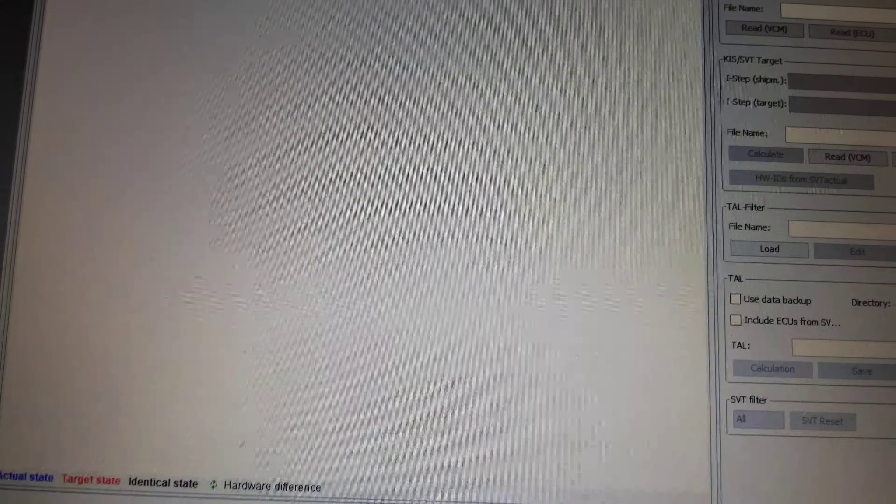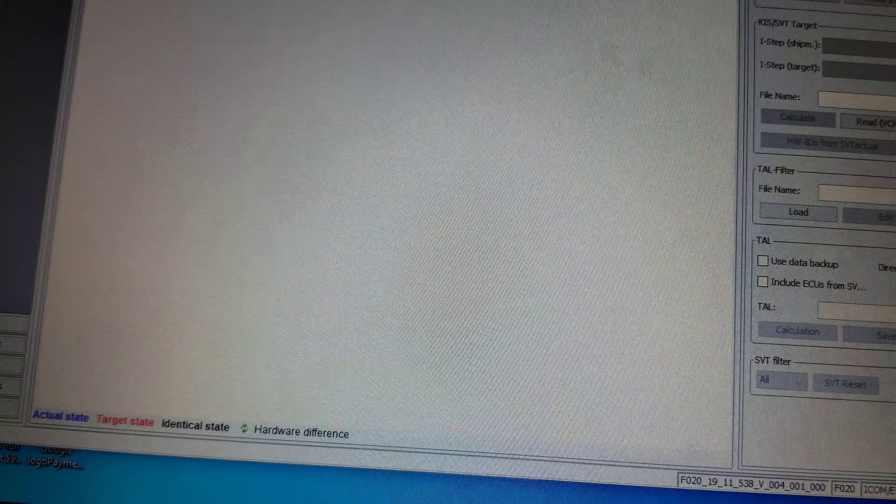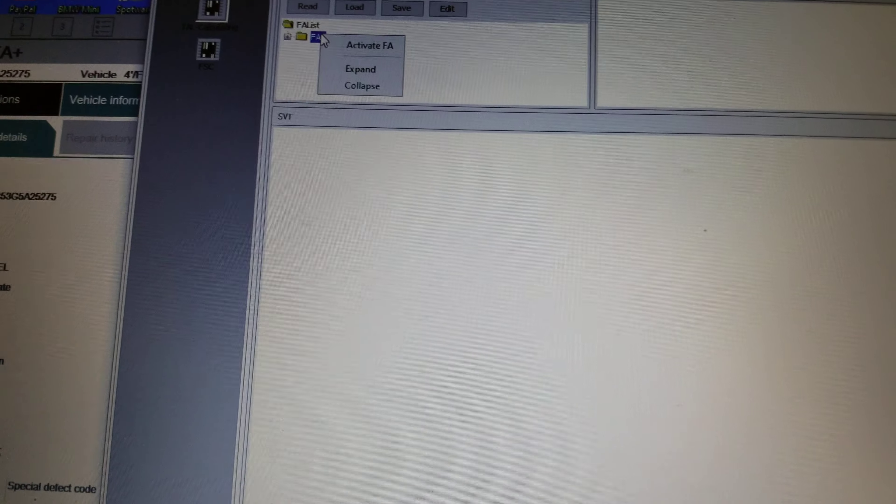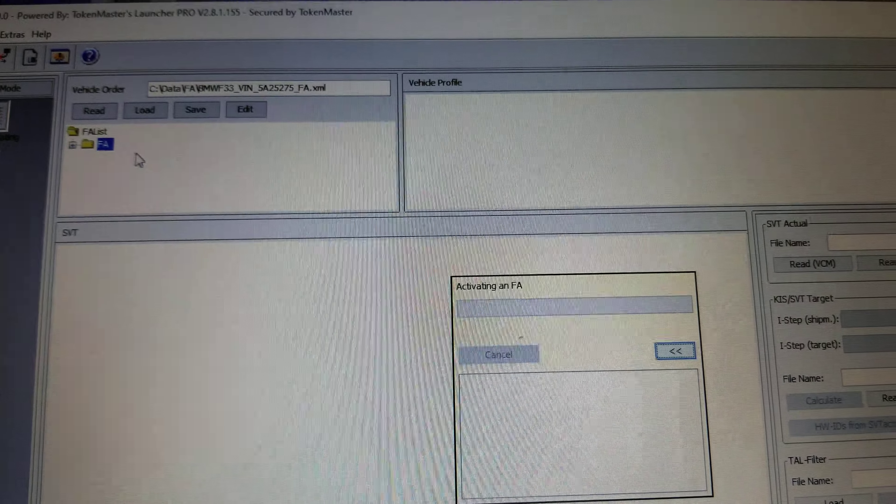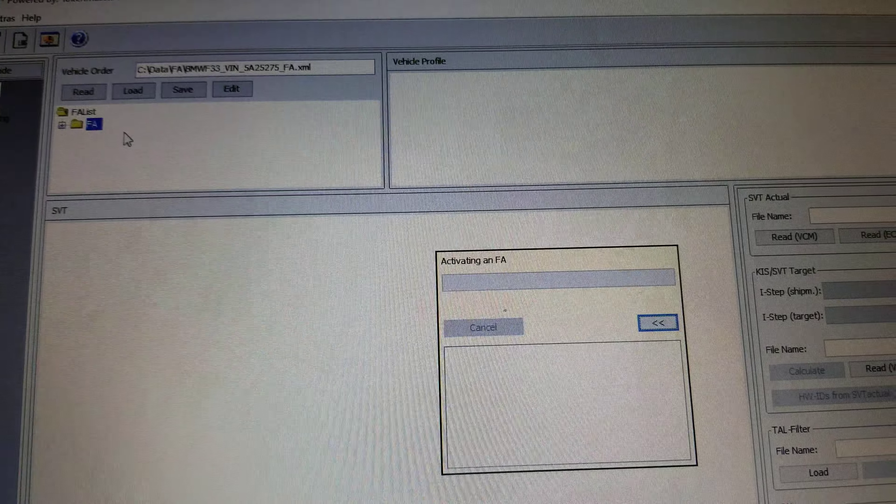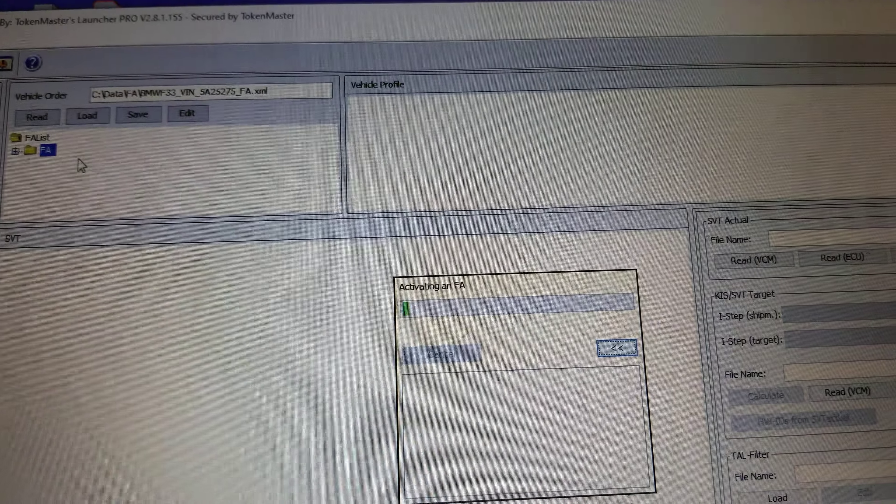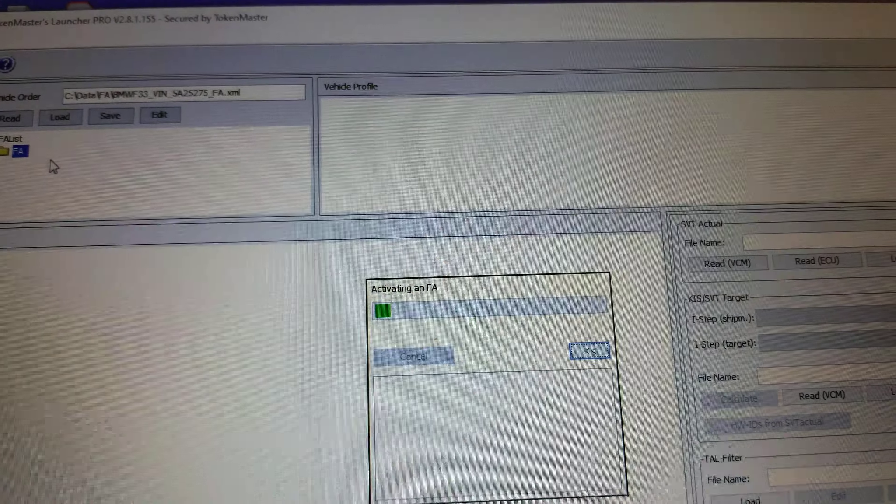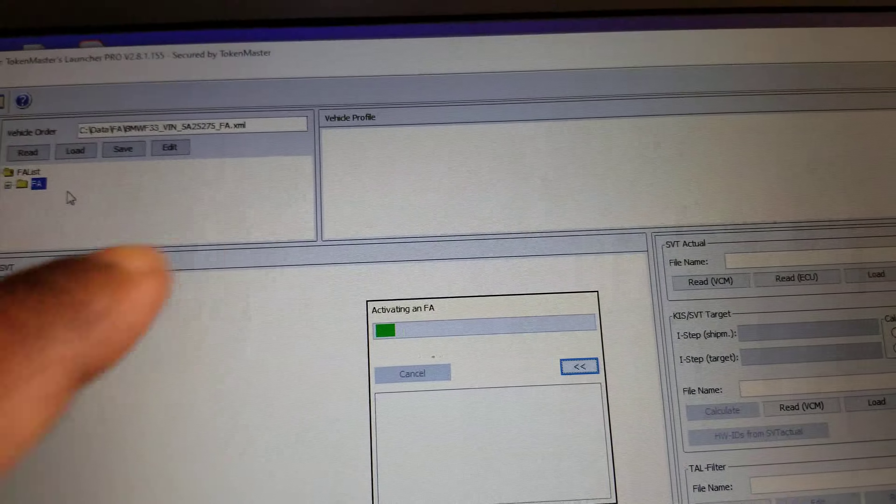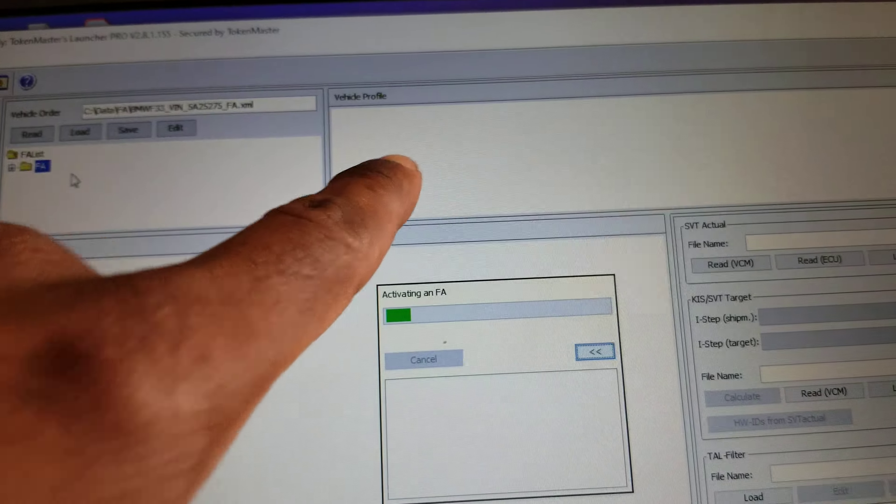And then what we try to do, we try to activate the FA. Activating the FA meaning that we are activating the vehicle profile. It is going to show up right here.